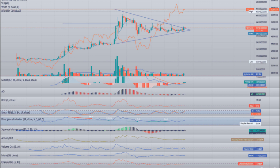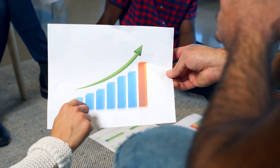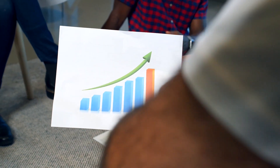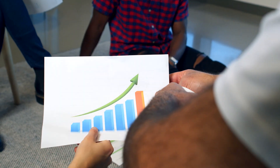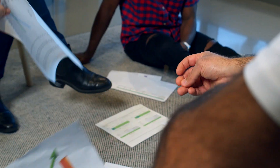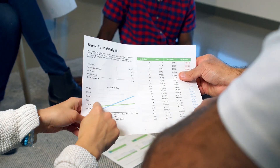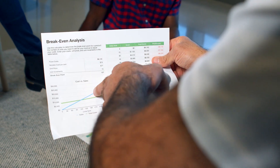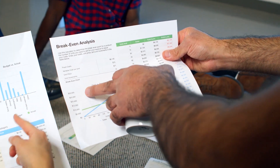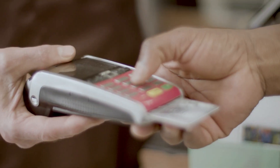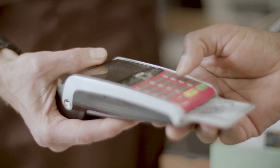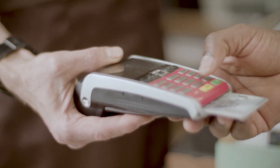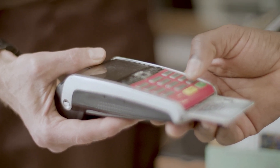Quant QNT price prediction 2028: As per the forecast and technical analysis, in 2028 the price of Quant is expected to reach a minimum price value of $4,036.67. The QNT price can reach a maximum price value of $4,829.23 with an average value of $4,180.51.